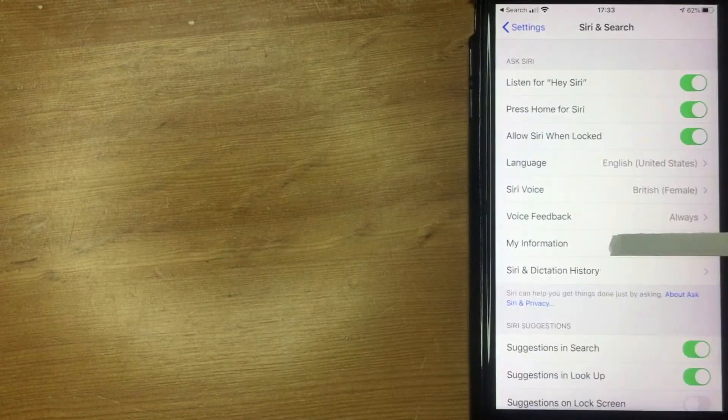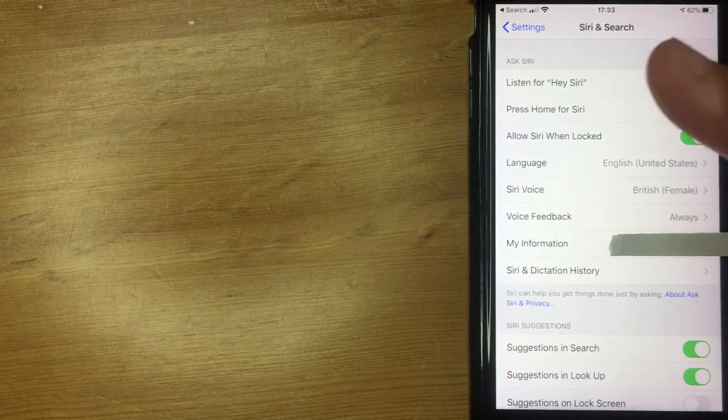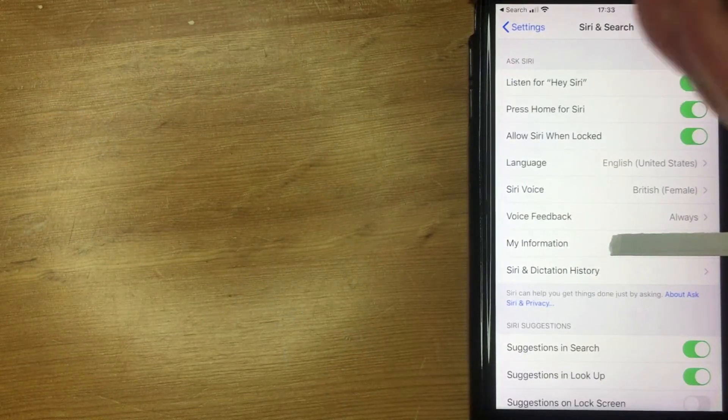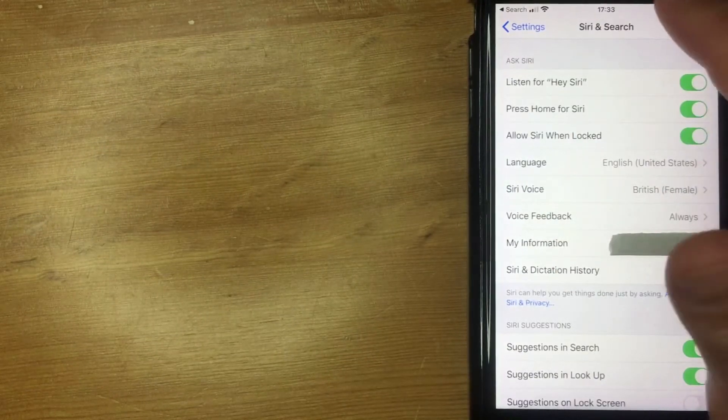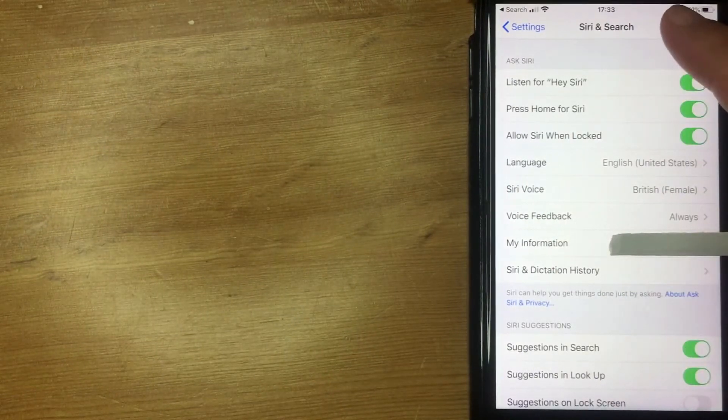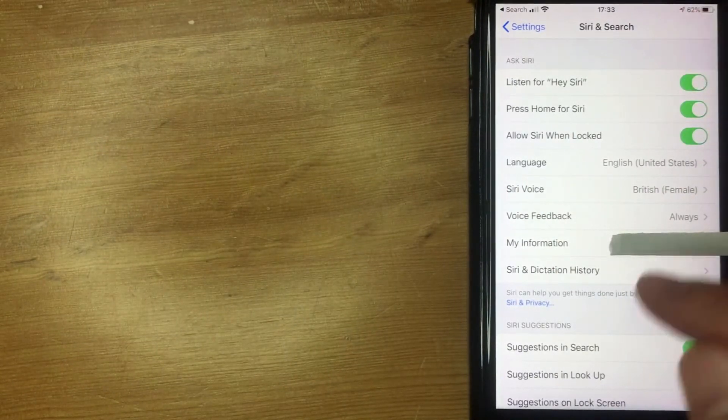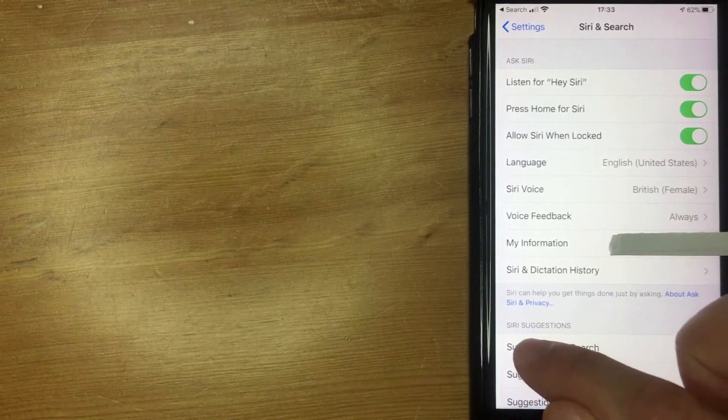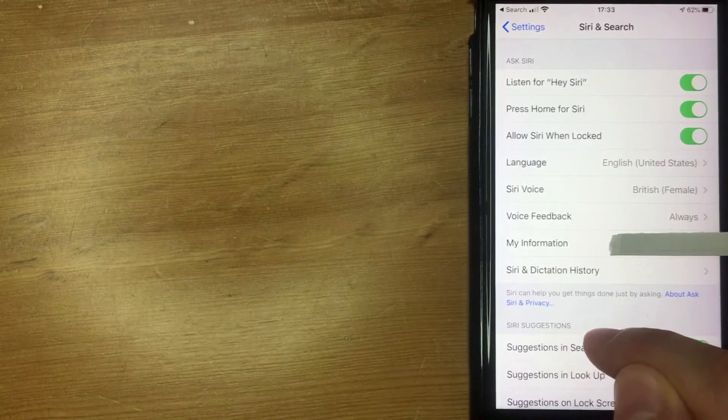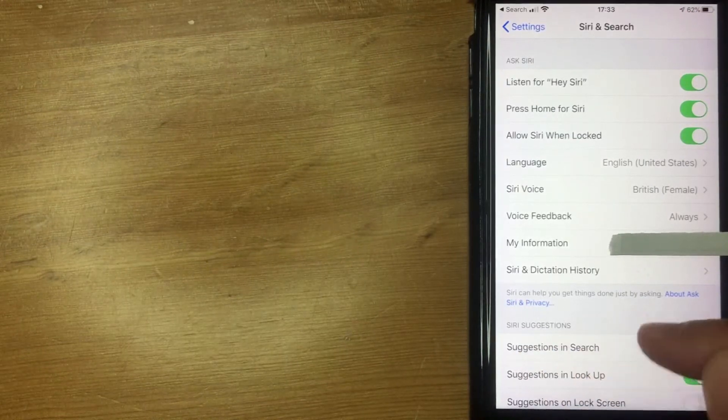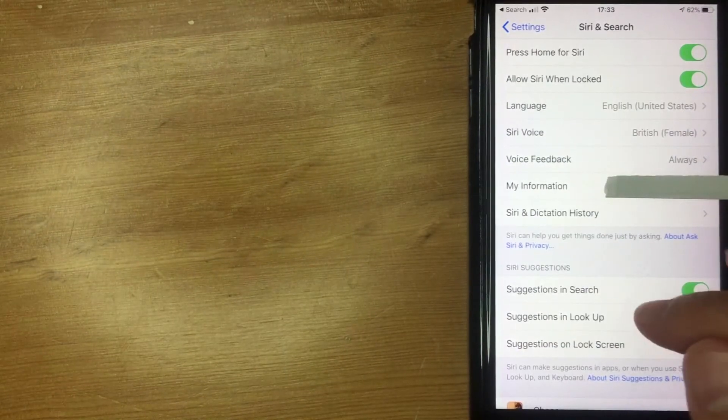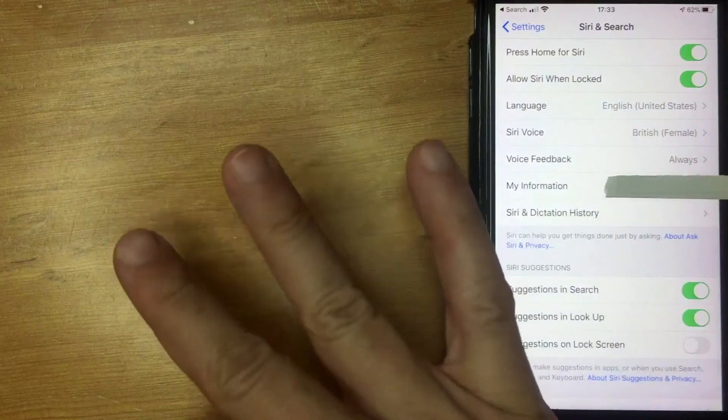Alright, so once you're here, you're going to see a lot of different options that have to do with Siri and search. But what you want to look for is this section here called Siri suggestions.